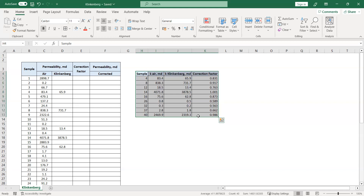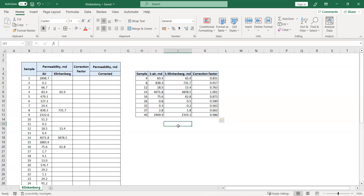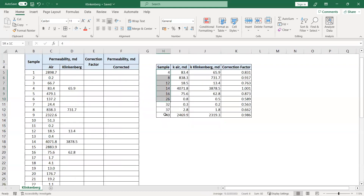If you get the air permeability from the laboratory, you need to correct it to obtain the Klinkenberg permeability — the correct permeability that you would get if you flowed liquid through your core.